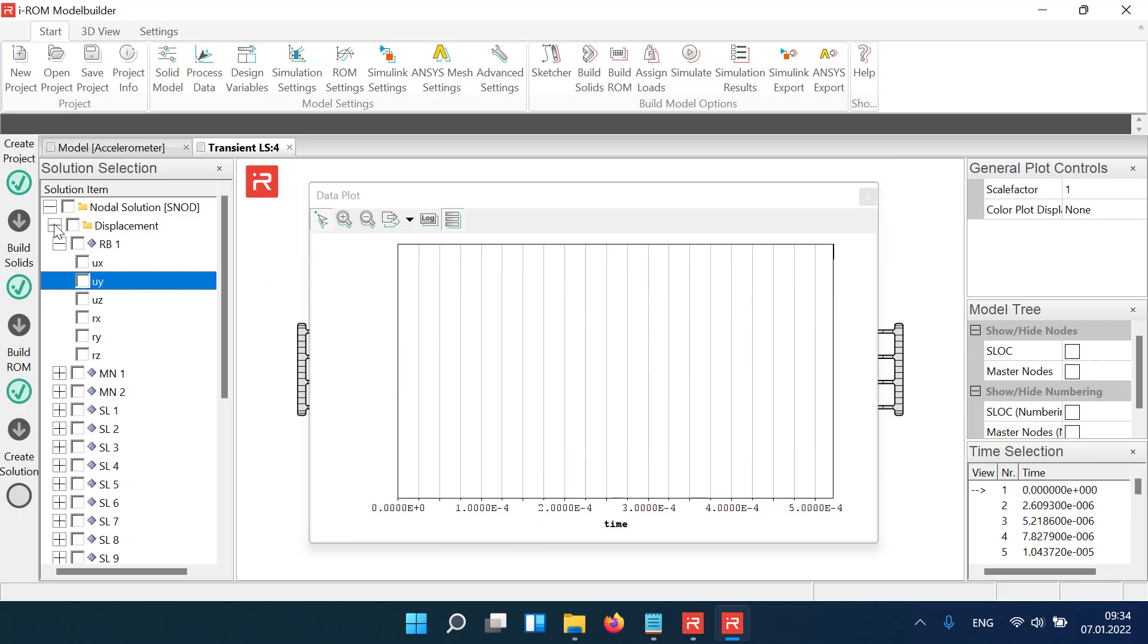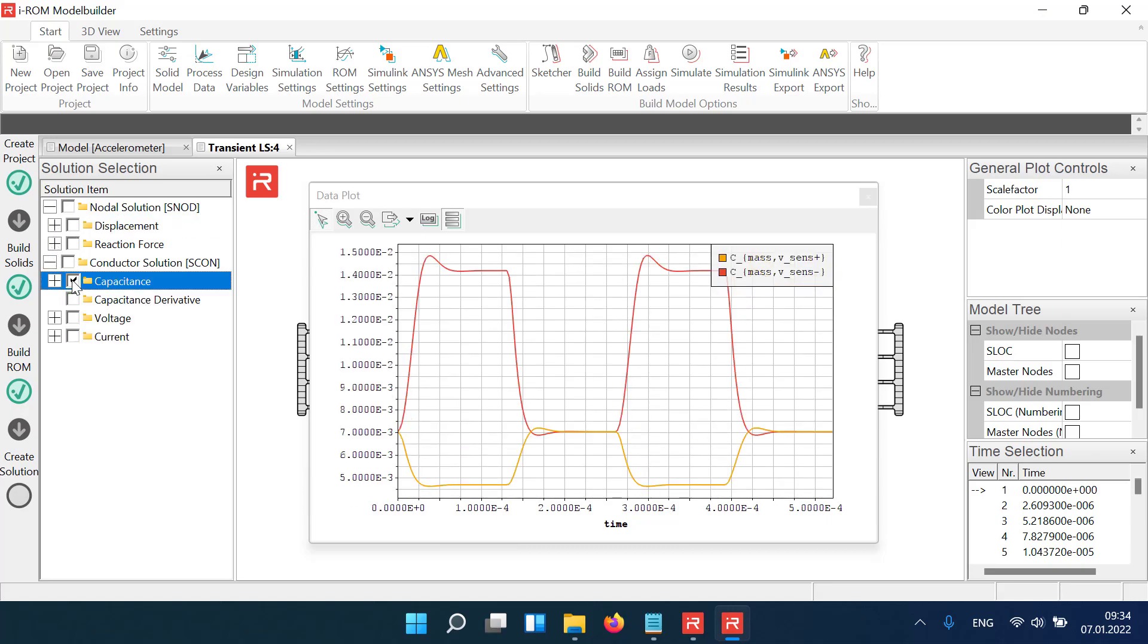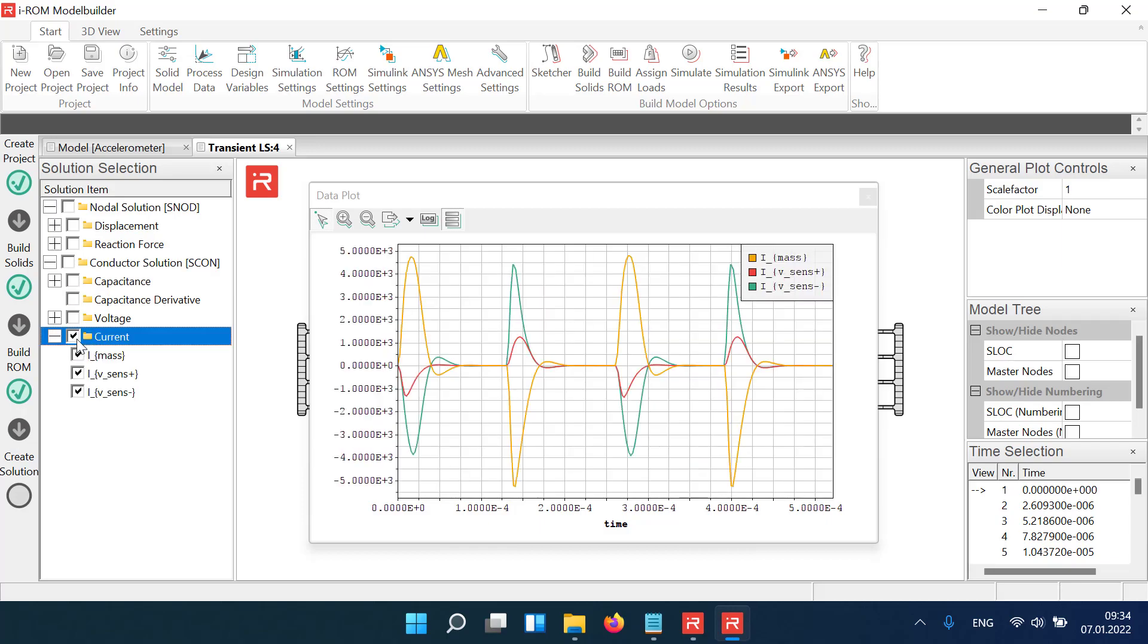Due to the large displacement amplitudes, clear asymmetries can be seen in the capacitance change. The capacitance change of the lower capacitor is much larger than the capacitance change of the upper one. The electrical current on both conductors is also different.